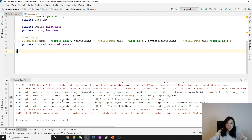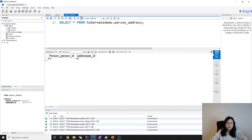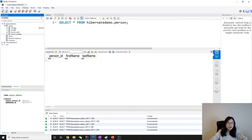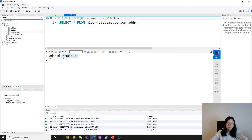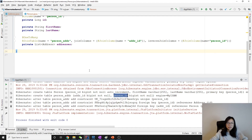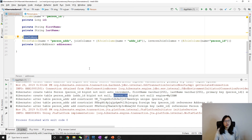After running one more time, we can see the table person_id matches what we specified, and addr is the customized column name. There are no changes on Address and Person tables, and the new person_address table is created with the correct customized column names. That's it for this video about one-to-many with a join table as the default. In the next video we'll talk about one-to-many with a join column. Thank you for watching — see you next time, bye bye.